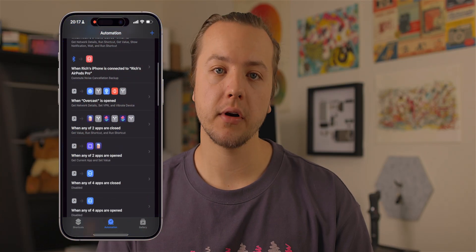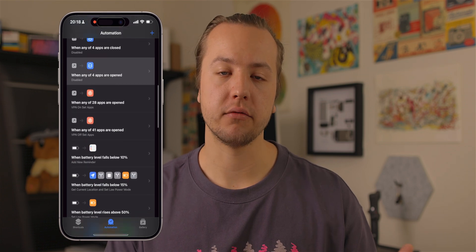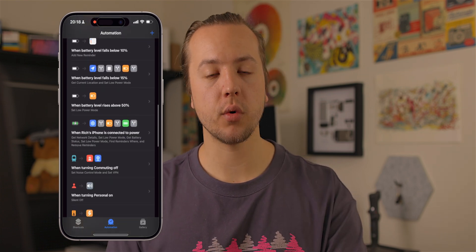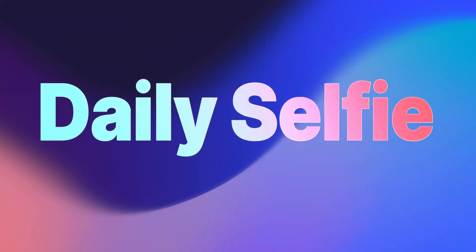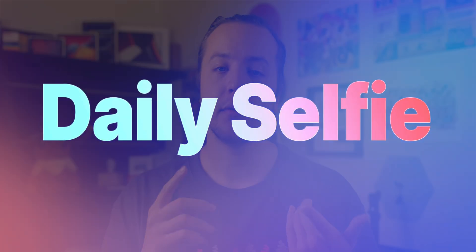Welcome back to another video with Rich on Rich Aesthetic. This is an aesthetic shortcuts video where we'll look at pretty much all the shortcuts my iPhone runs daily. They are automated and sometimes require input from me, but only after they have run, and the input they require is for good reason.